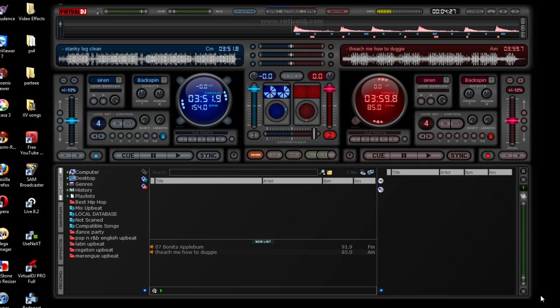Hi guys, this is DJ Maxx coming at you with a quick video. Somebody asked me how to preview a track when another one is playing. It's really simple, but there are two ways to do it and we have to look at some settings here on Virtual DJ.